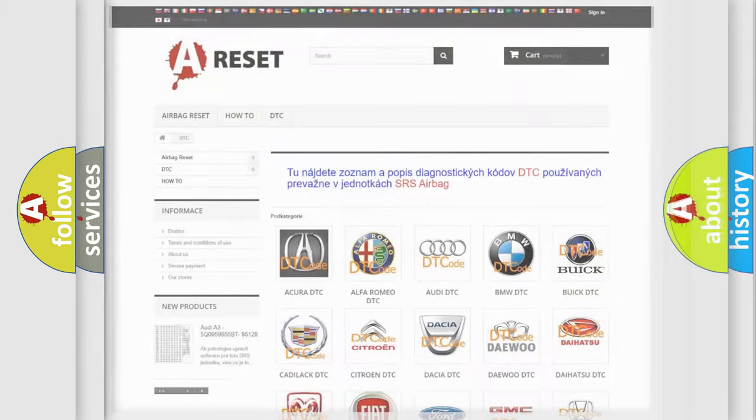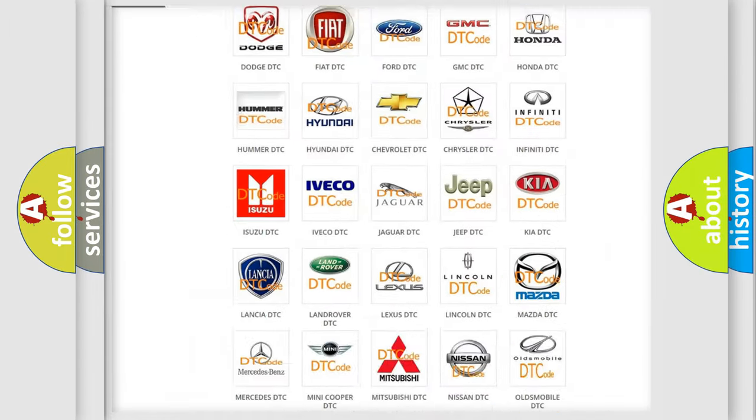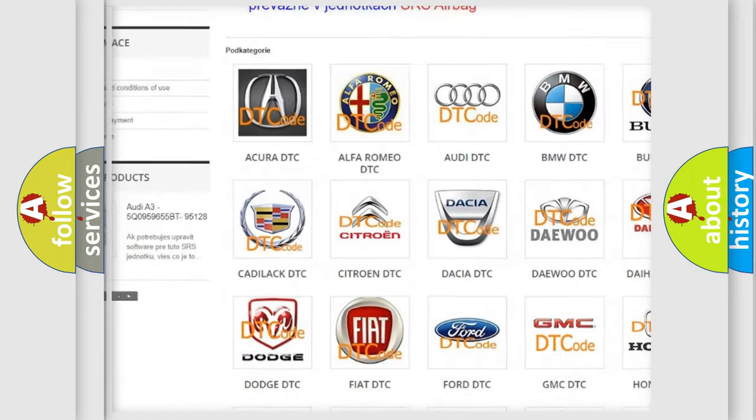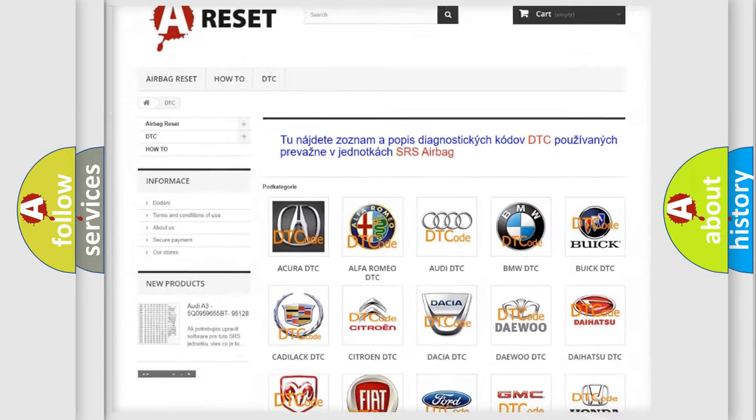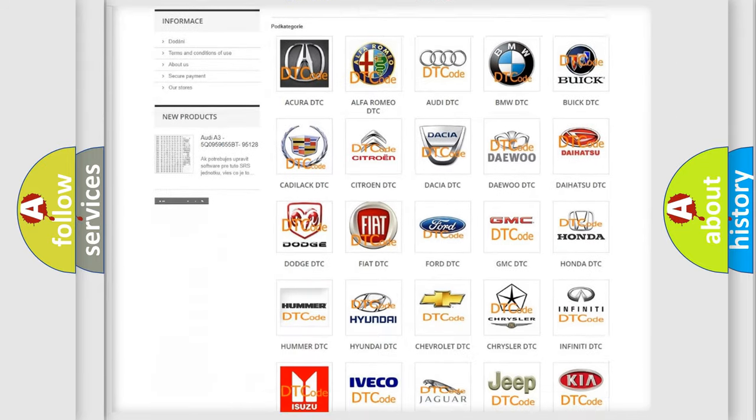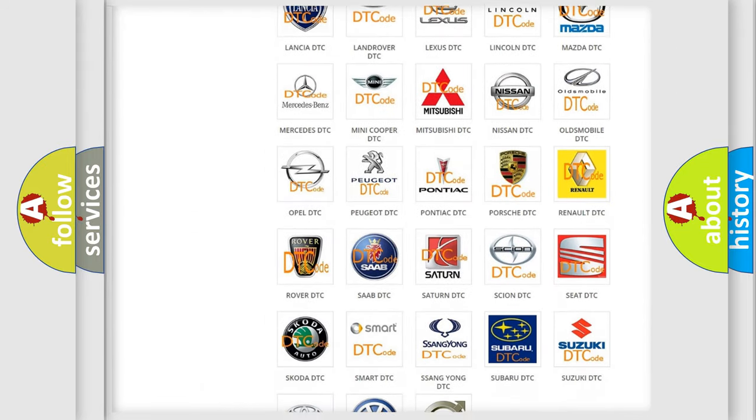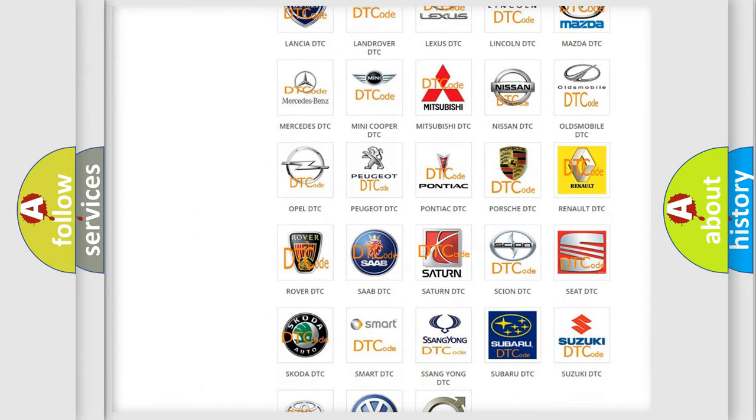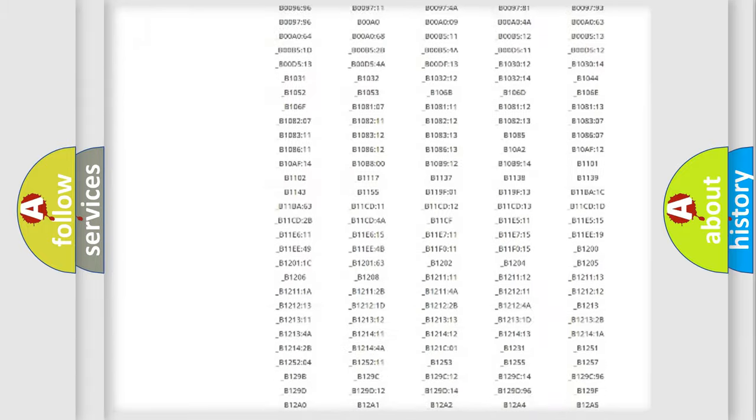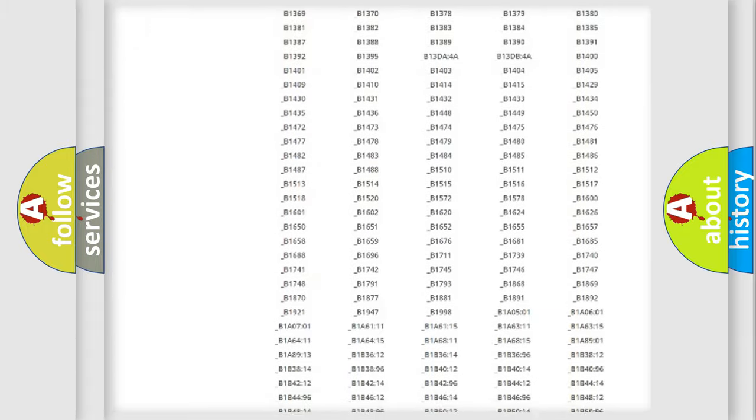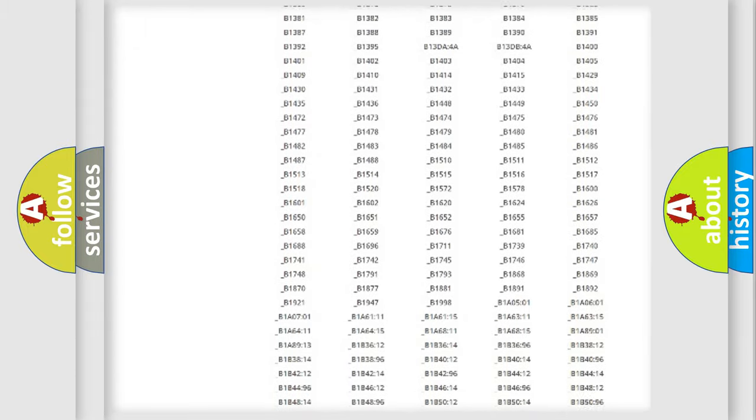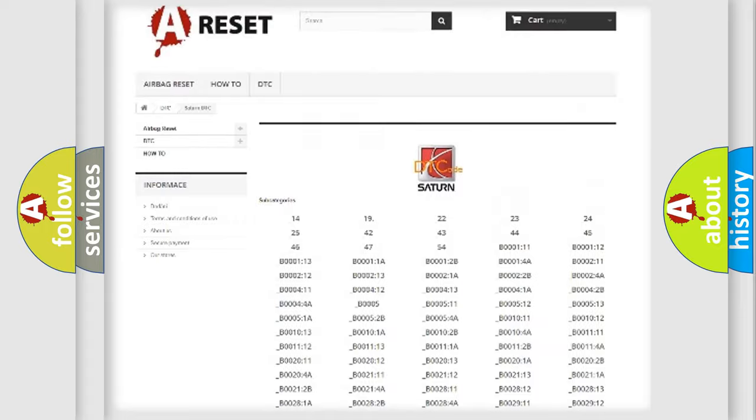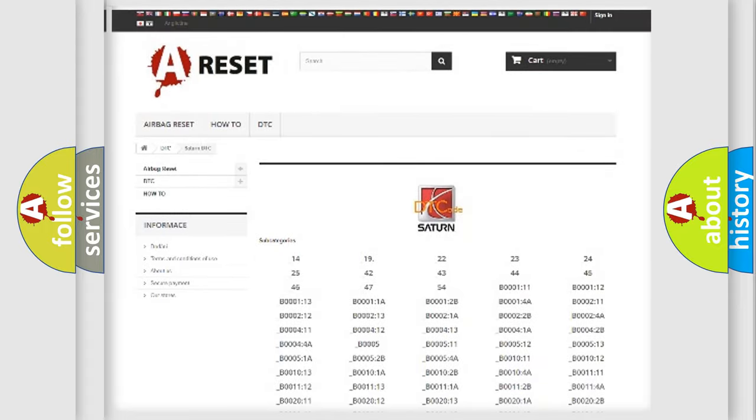Our website airbagreset.sk produces useful videos for you. You do not have to go through the OBD2 protocol anymore to know how to troubleshoot any car breakdown. You will find all the diagnostic codes that can be diagnosed in Saturn vehicles.